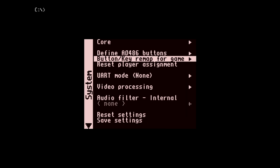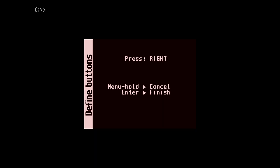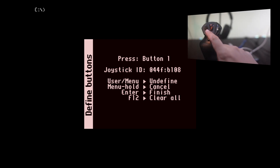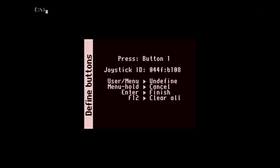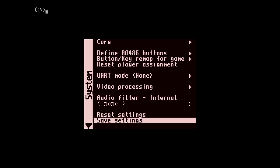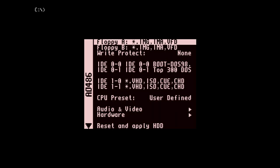Then go to define AO-486 buttons. Again, I set the right, left, down, and up directions to the same directions on the flight stick's hat switch. Buttons 1, 2, 3, and 4, I assign to the same buttons on my flight stick. I ignore start, select, L1, L2, R1, and R2 by hitting space on my keyboard. When asked if I want to set up alternate buttons, I select no. Save the settings again, and we're done configuring the core.